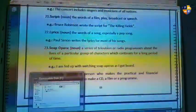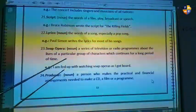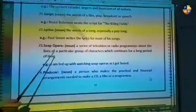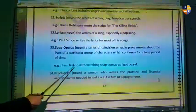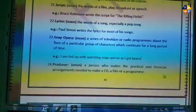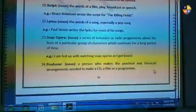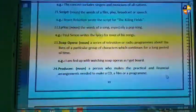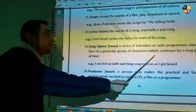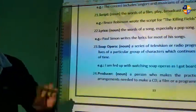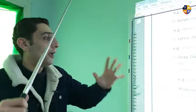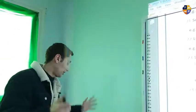Number twenty-three is 'soap opera' — a series of television or radio programs about the lives of a particular group of characters which continues for a long period of time. Example: I'd rather not watch soap operas as I got bored. A soap opera focuses on the life of a particular group of characters, not just a single story.